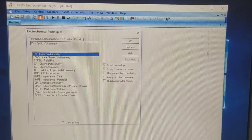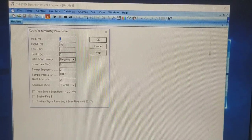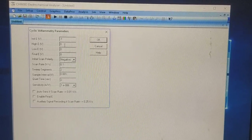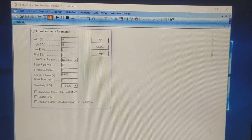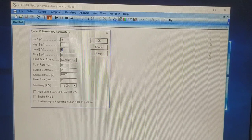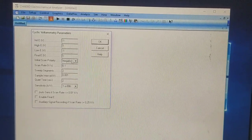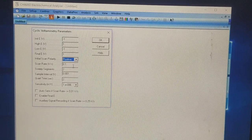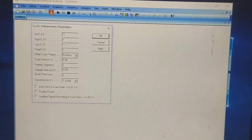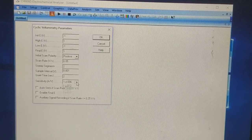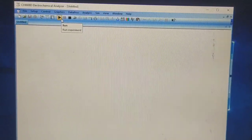Go to technique and select CV. In parameters, we are taking the parameters from minus one to one, then to minus one, and the final potential is to one. We will do the scan in the positive region at a scan rate of 50 mV per second. Let's increase the potential limit to 10 to the power 3, that is milliampere, and just start.